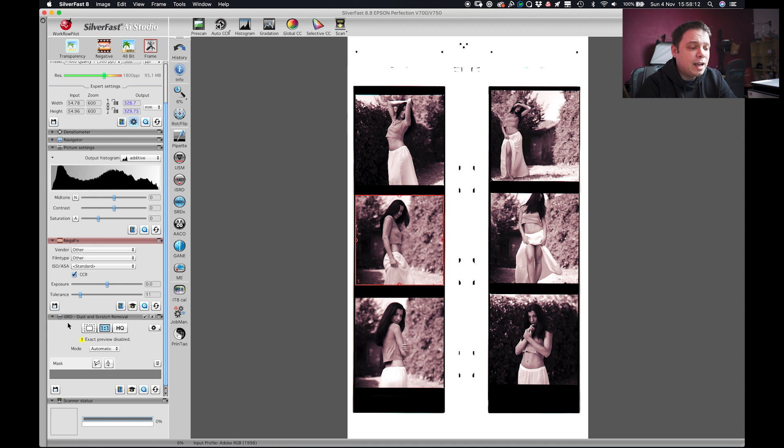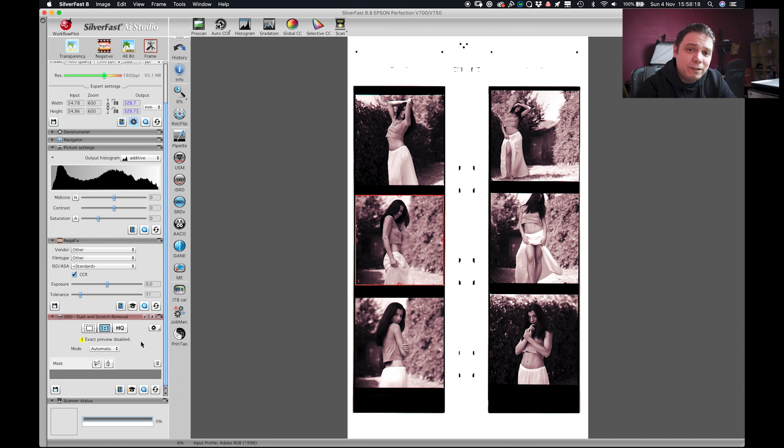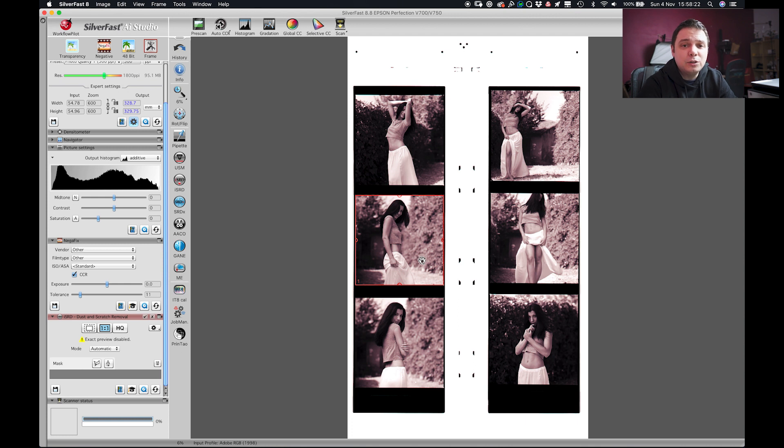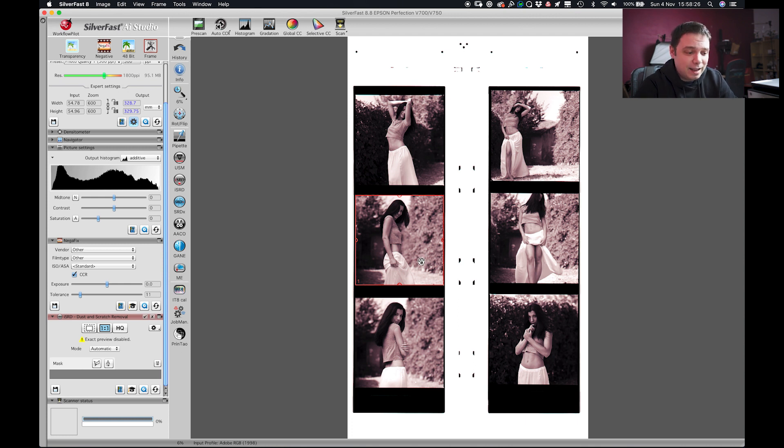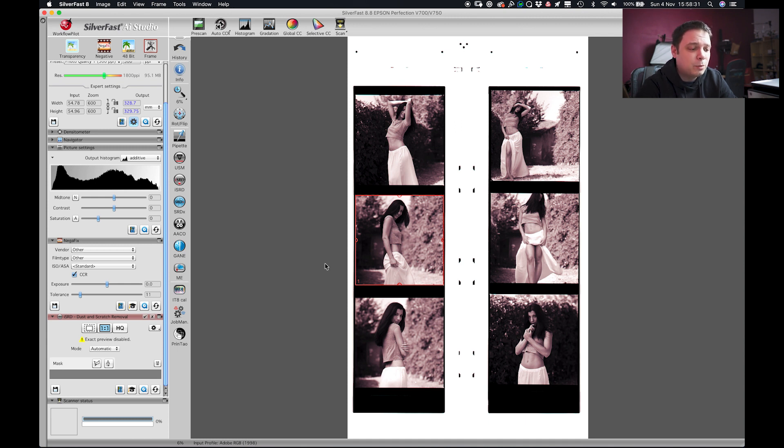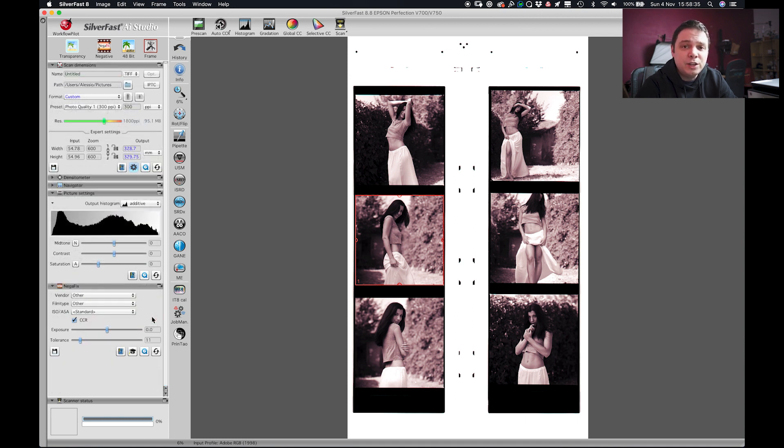And also the iSRD dust and scratch removal is meant to go deep in the film and remove any scratch or dust spot that you have on the film plane. But also this is going to make some artifacts I noticed. So I also will take out and it will eventually clean the image in Photoshop.